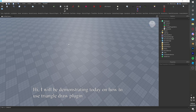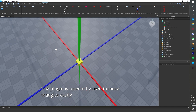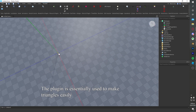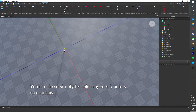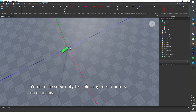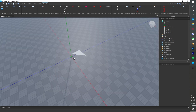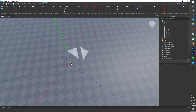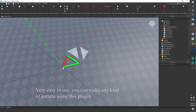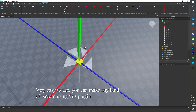Hi! I will be demonstrating today on how to use the Triangle Draw plugin. The plugin is essentially used to make triangles easily. You can do so simply by selecting any three points on a surface. Very easy to use. You can make any kind of pattern using this plugin.